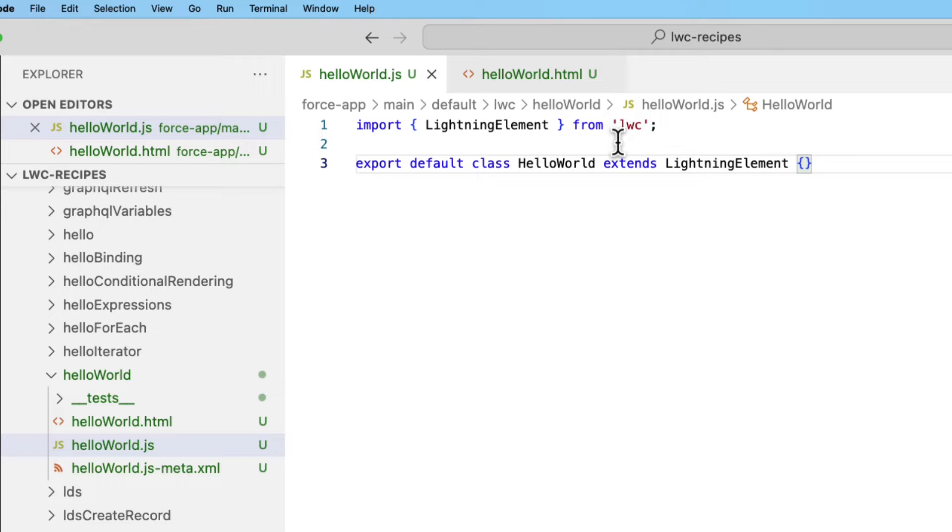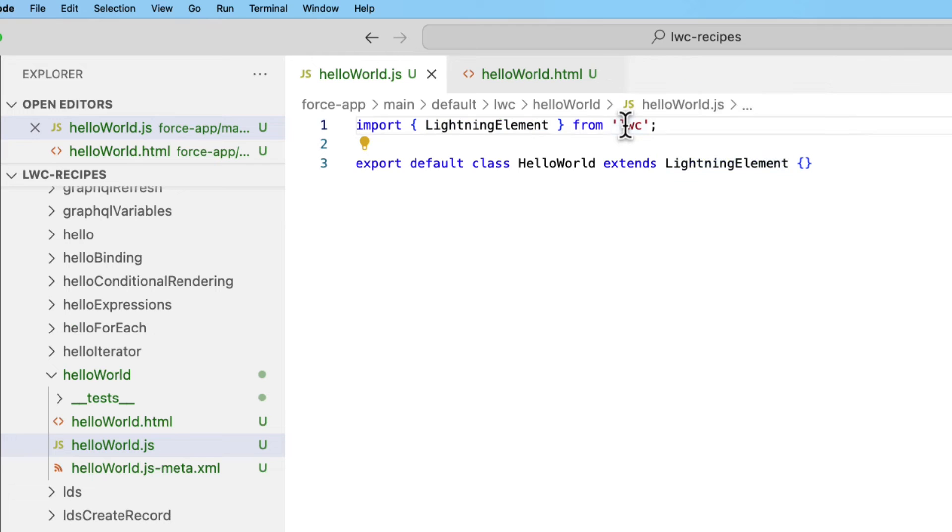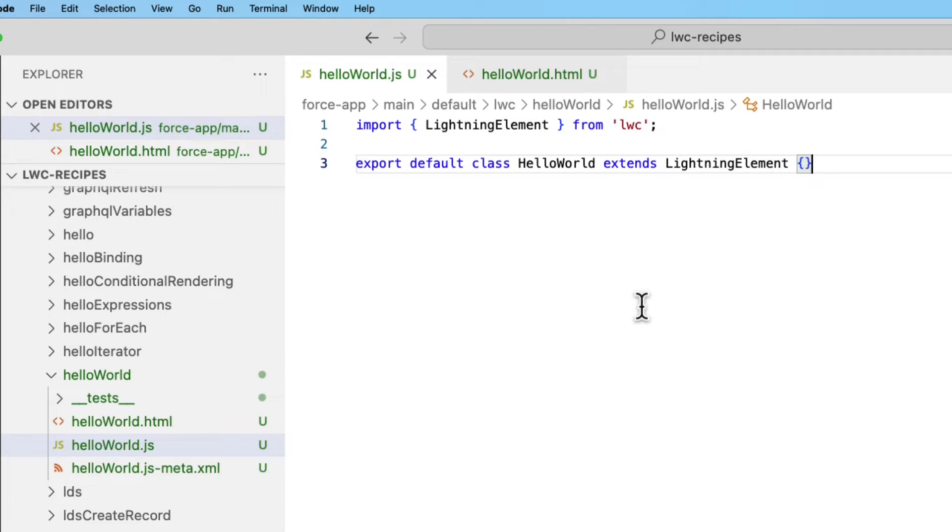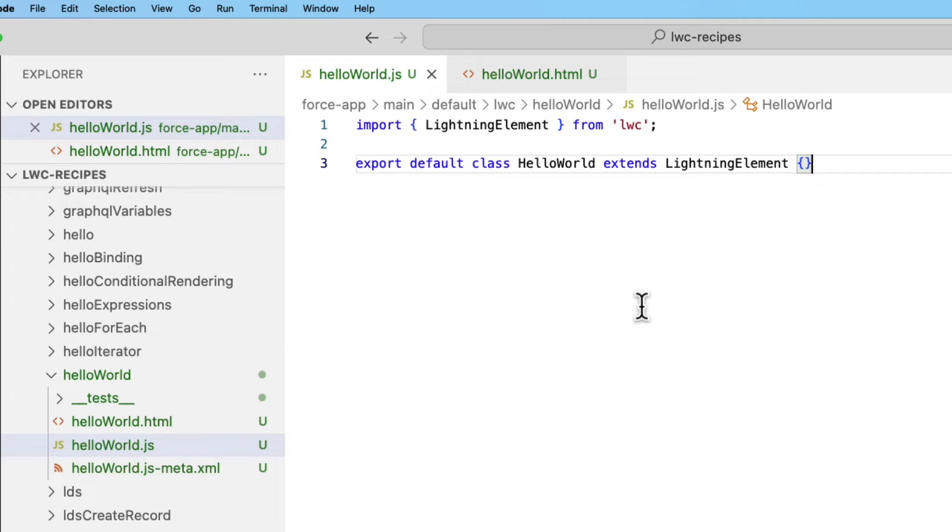Core module in Lightning Web Components is LWC. Here we are importing Lightning element from the LWC module. Lightning element is a custom wrapper of the standard HTML element. We are extending this Lightning element to create a Lightning Web Component.